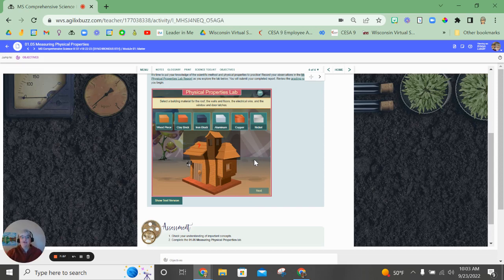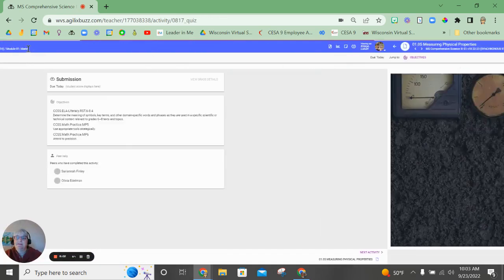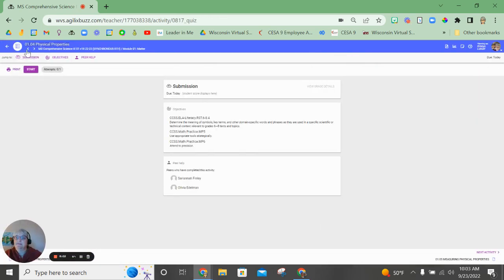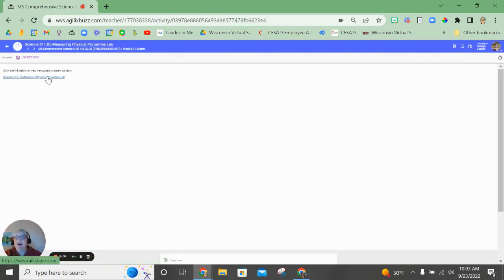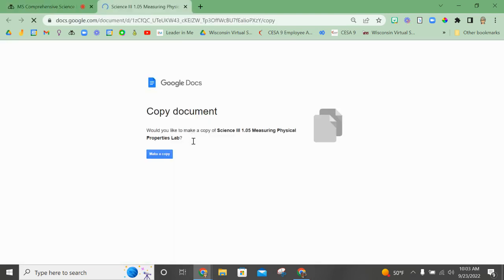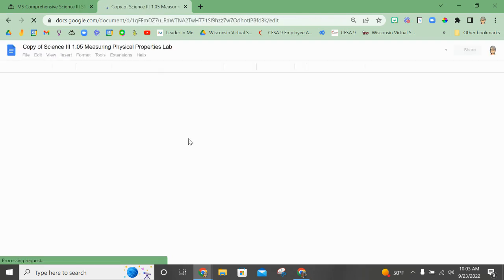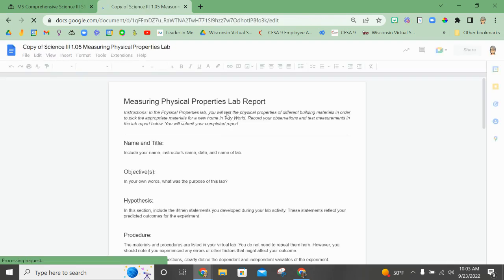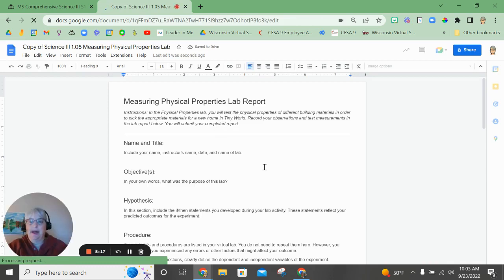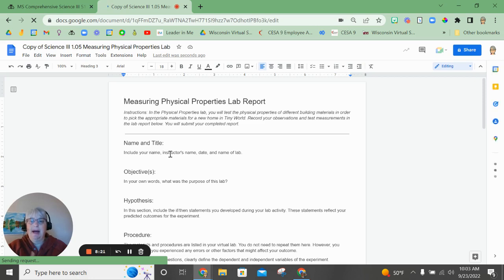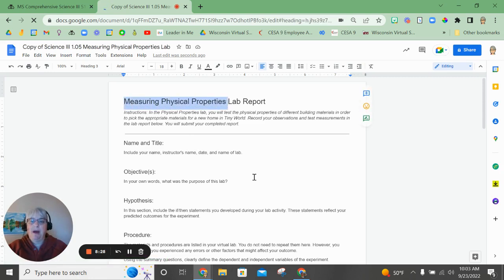Make sure that when you get to the lab report, let's go back and take a look at that. I'm actually going to go into the Google Doc one. It will force you to make a copy. Okay, once you are here, make sure that you include your name, my name as the instructor, the date you complete this, and the name of the lab. The lab is called Measuring Physical Properties.